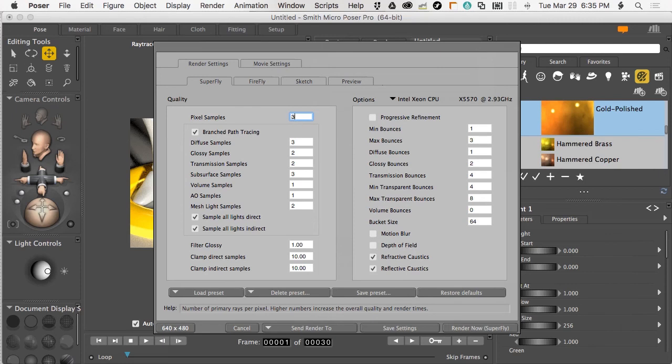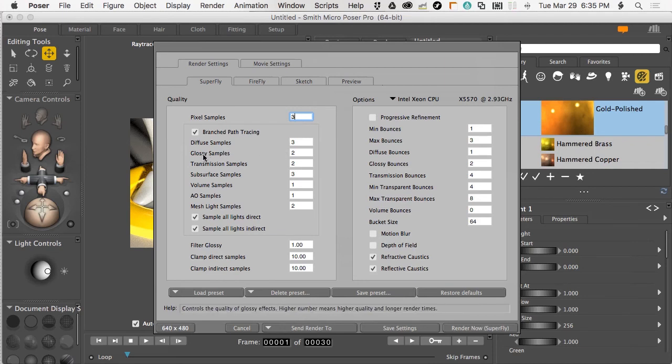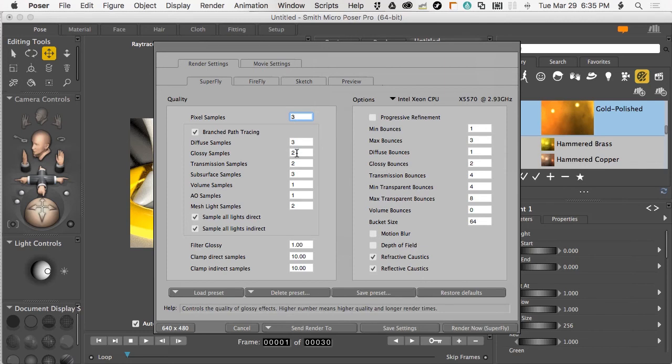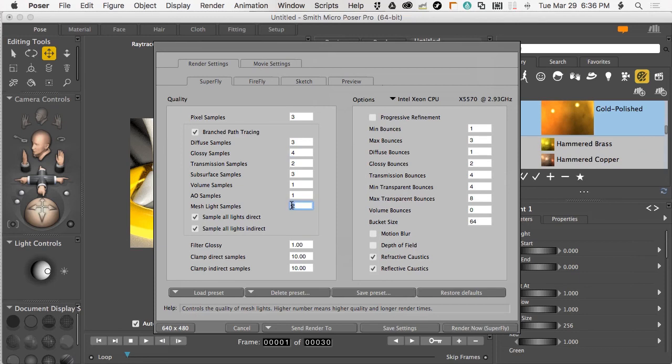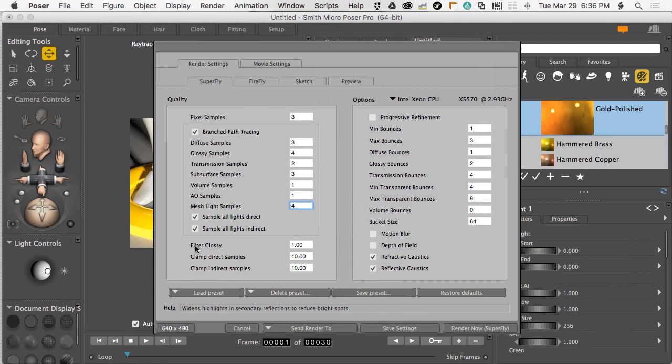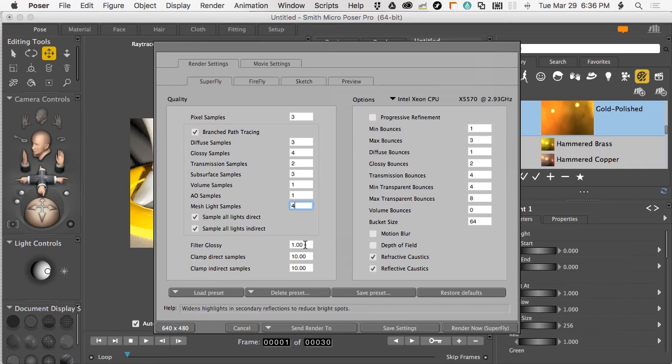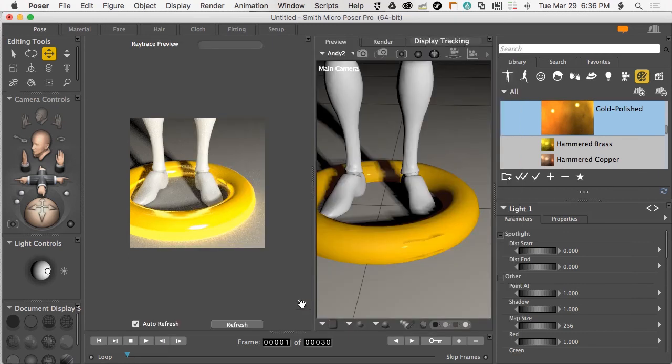Obviously increasing pixel samples will improve that graininess. I'm going to bring that back down to three so things render faster. Here's where we would change or increase things specific to branched path tracing. In this case, glossy samples is set to two. We can increase this. If I bring it up to four, that will help a lot. Very important also is this filter for the glossy functions. If you're getting sparkles, just bright spots on glass or metal, you can increase the glossy filter. I'm going to bring this up to a level of 100 instead of 1 and click save settings.